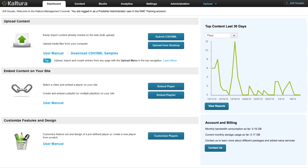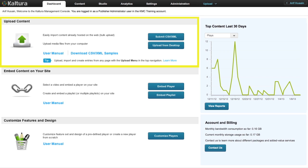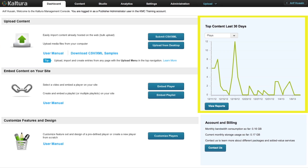By default, the KMC opens up to the Dashboard tab. The Dashboard is a quick way to use various KMC features such as uploading and analytics. In the next video in this course, we will be exploring all the features of the Dashboard. For now, let's take a look at the rest of the KMC.